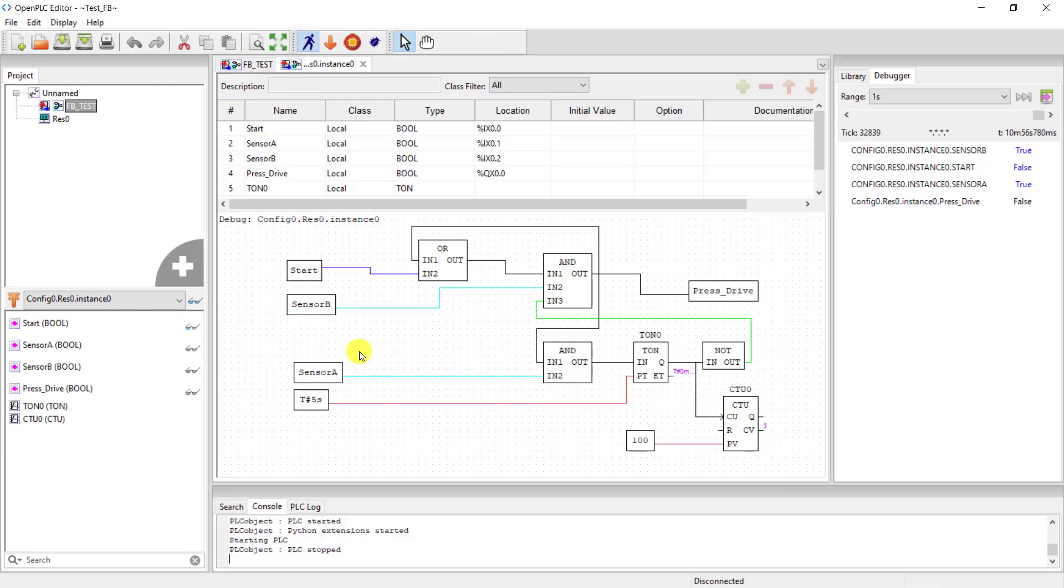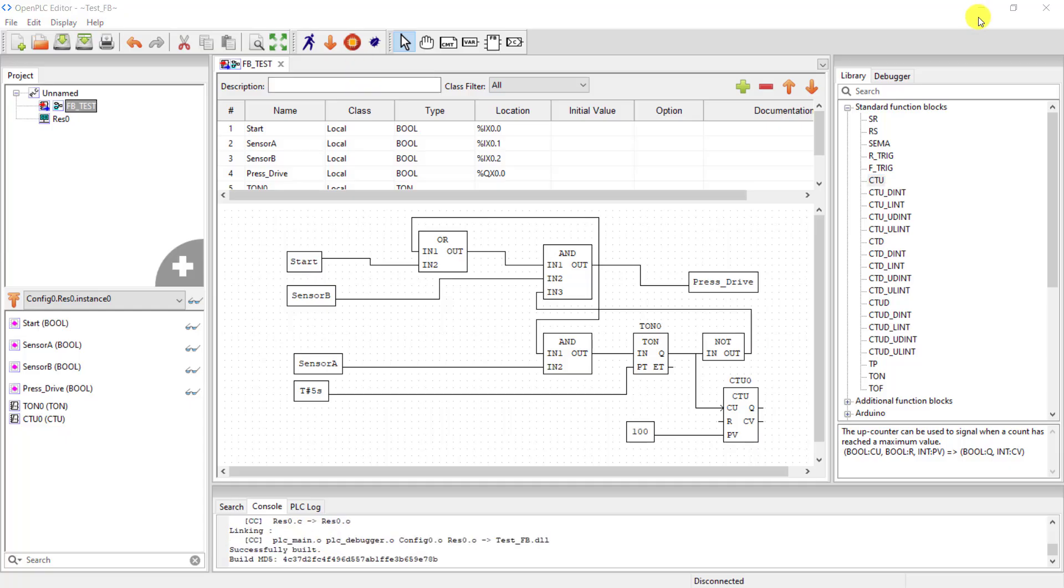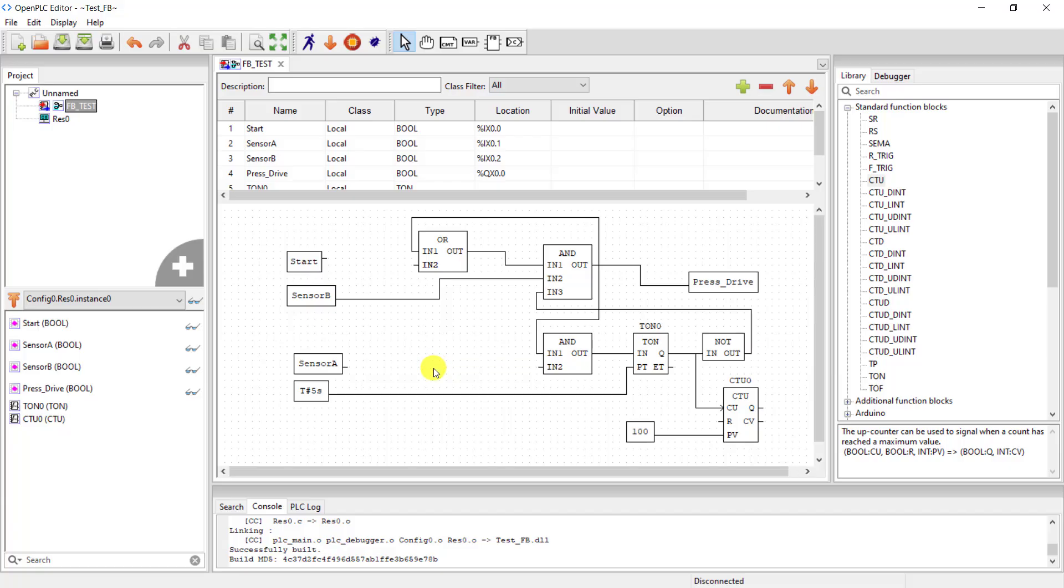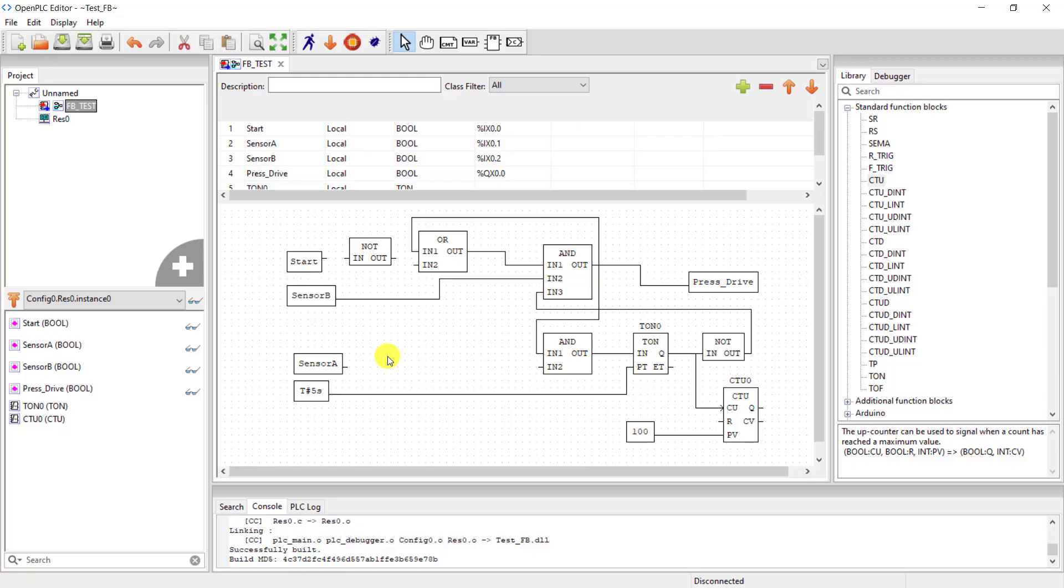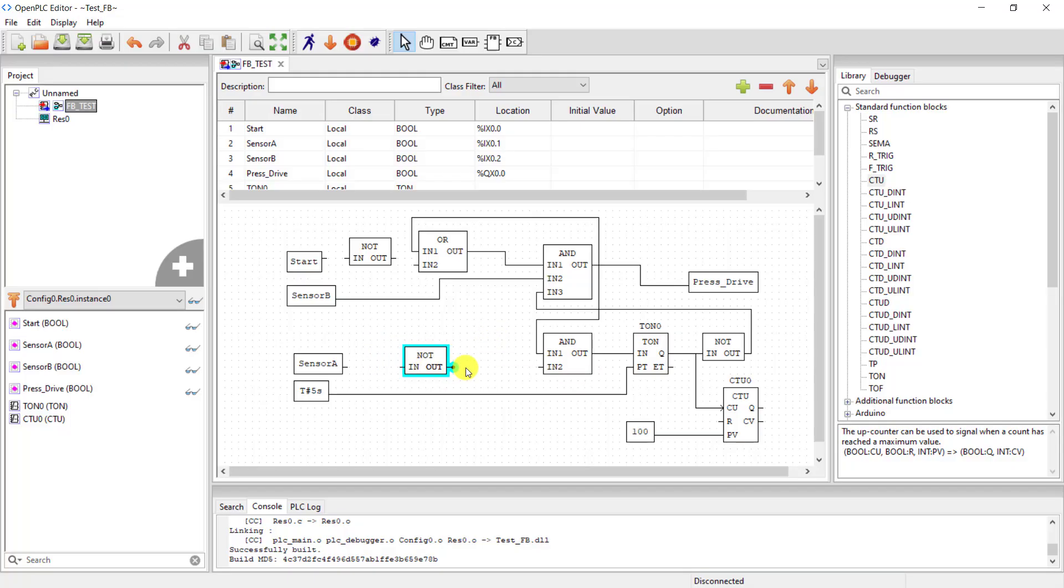Now let's test the code with the Arduino PLC board. Okay, I need to add a bit of modification since my input is pulled up. I'll add a NOT gate to these two inputs. The start I need to negate it, and then the sensor A I need to negate it as well. Wire them up quickly.